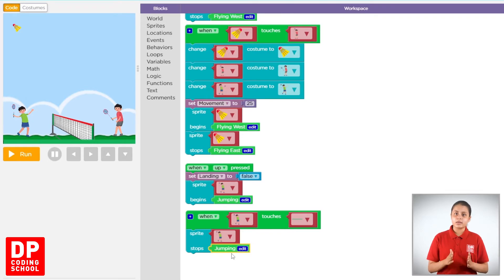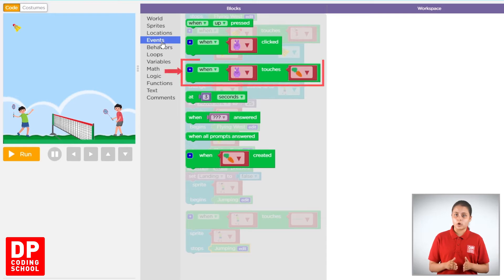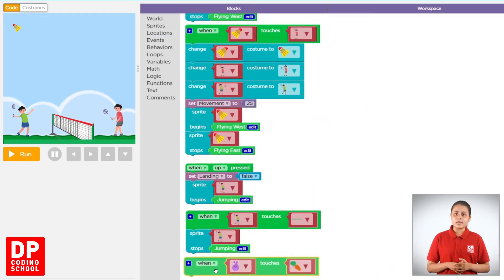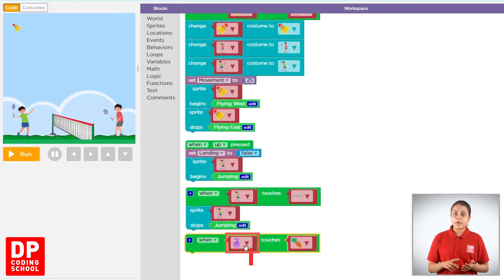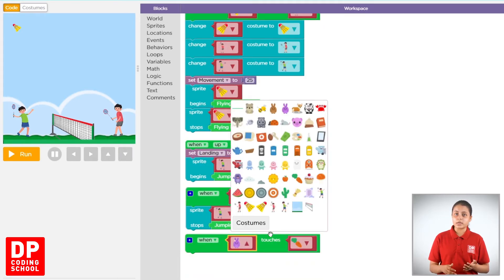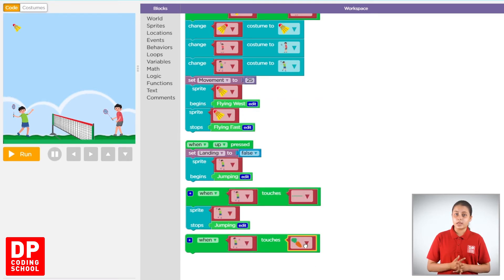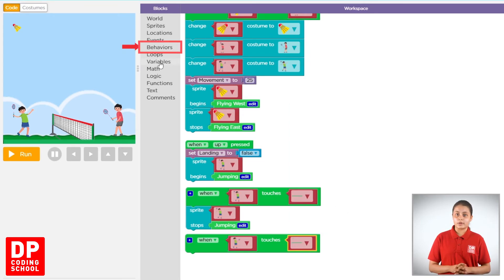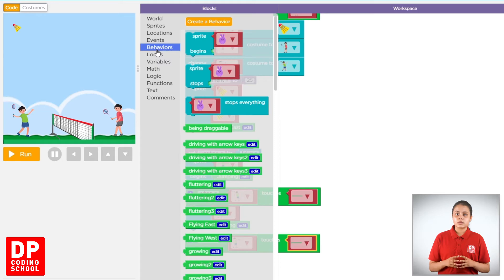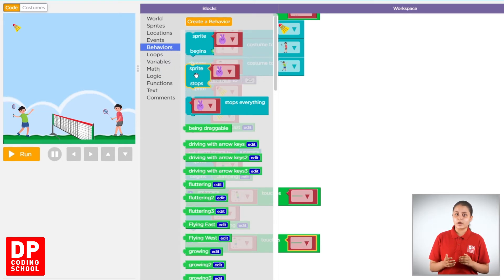Then, never to events click. Then, when touches block, you may drag. Then, if you click on the other side, you click on the other side. Then, sprite stops block — you may drag.